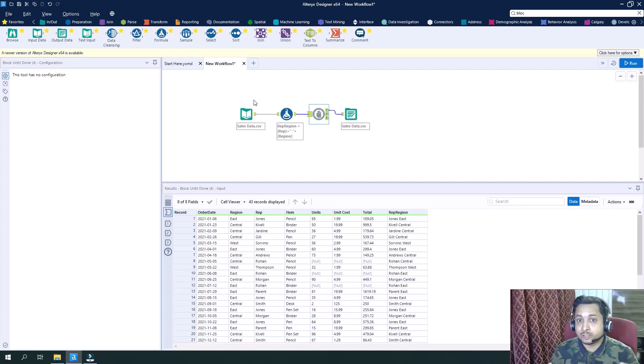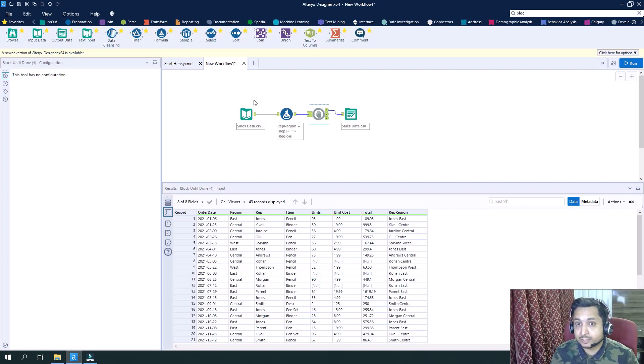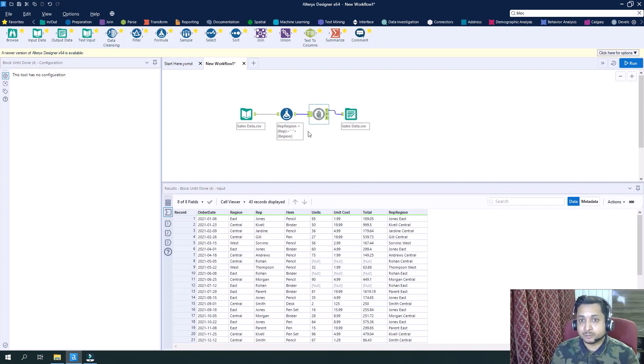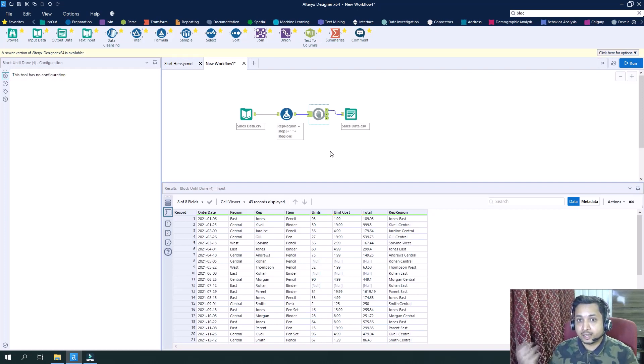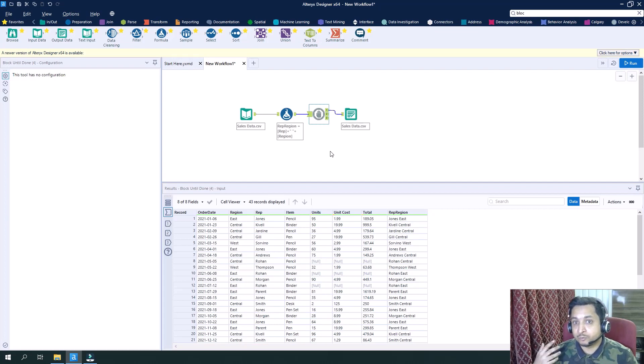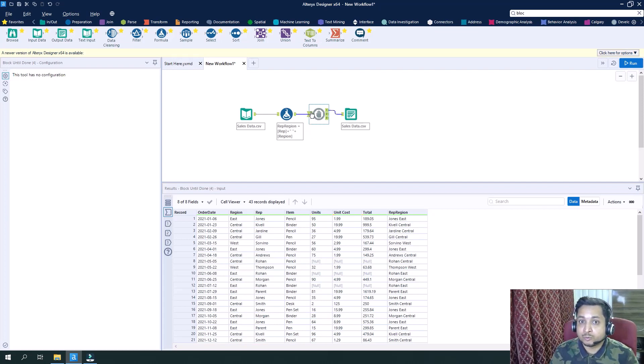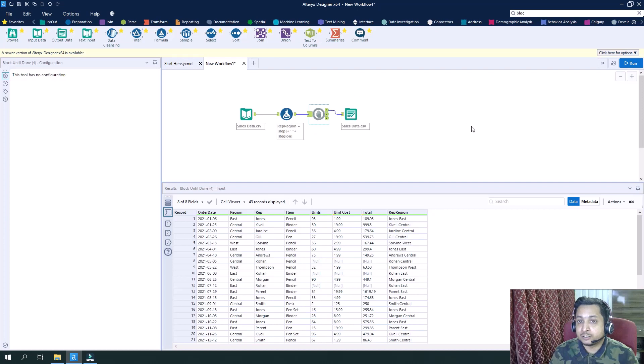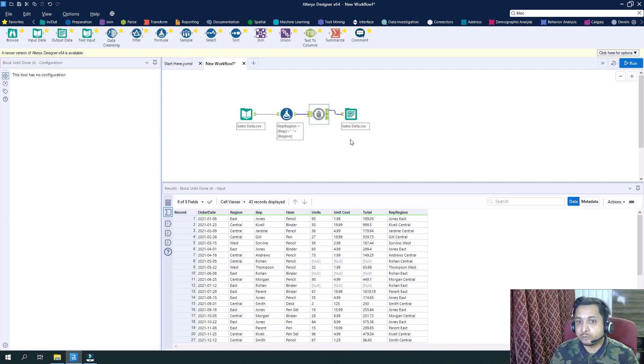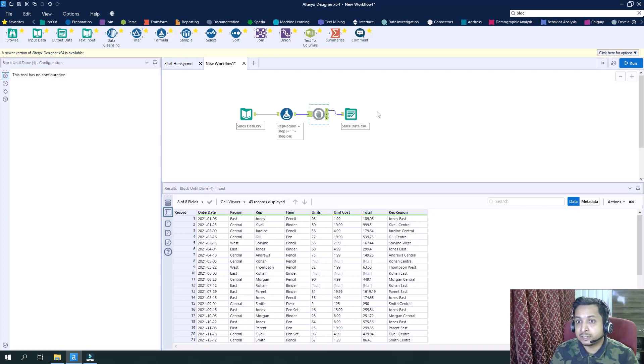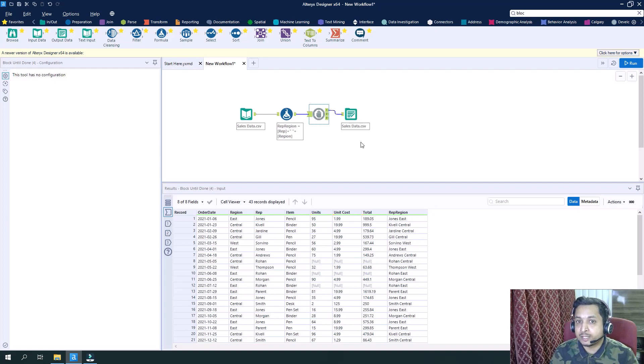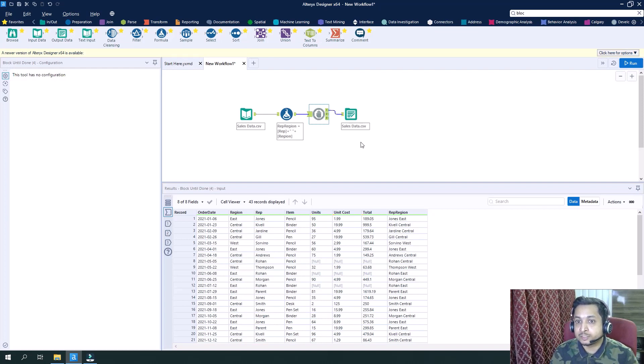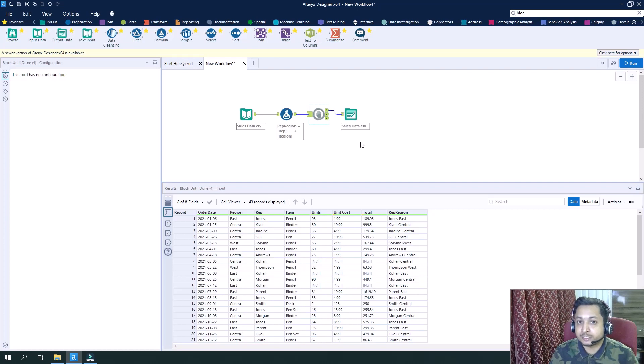Other scenarios where this particular tool can be utilized is suppose you want to execute multiple macros with the same dataset. So input will be the same but output will be different. So let's say I have macro one, macro two, macro three, and I want macro one should be completely executed then only macro two will be executed.